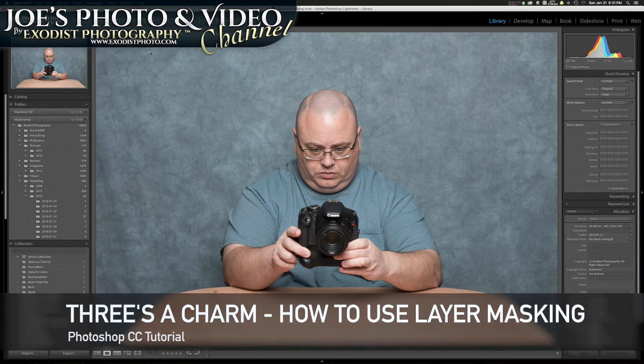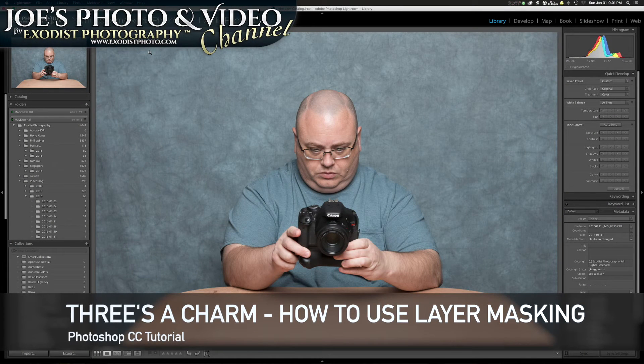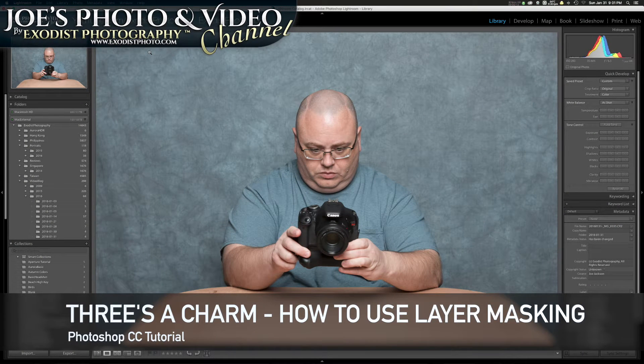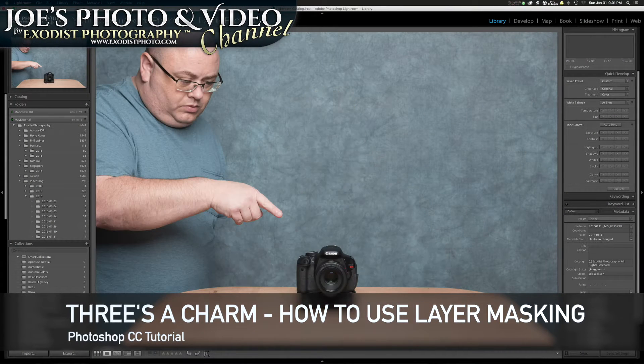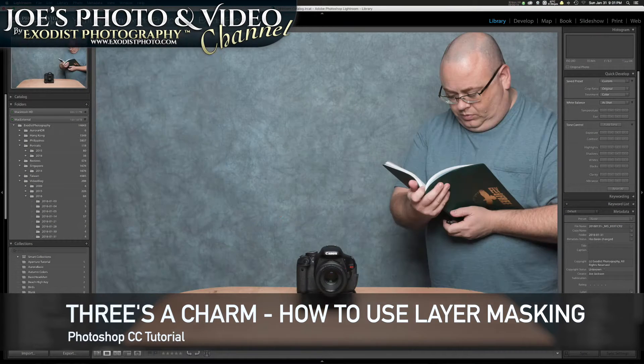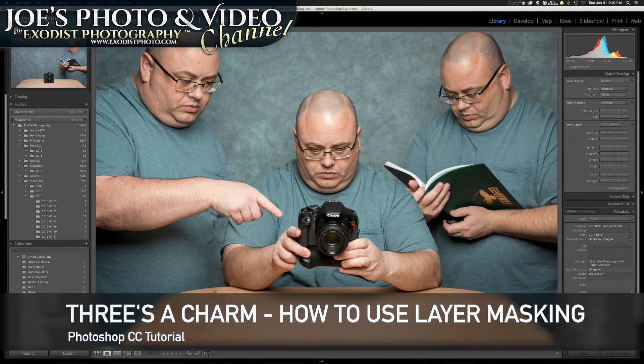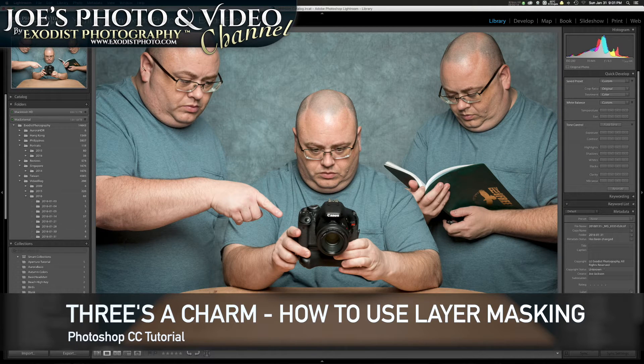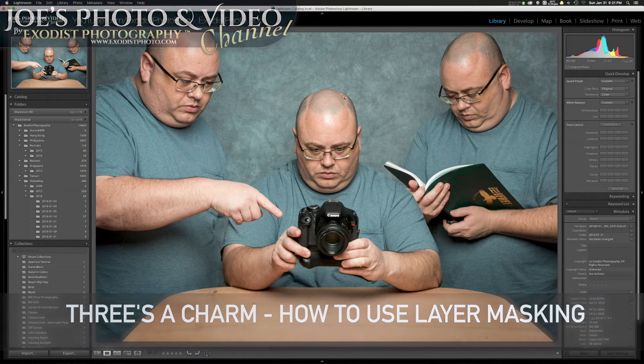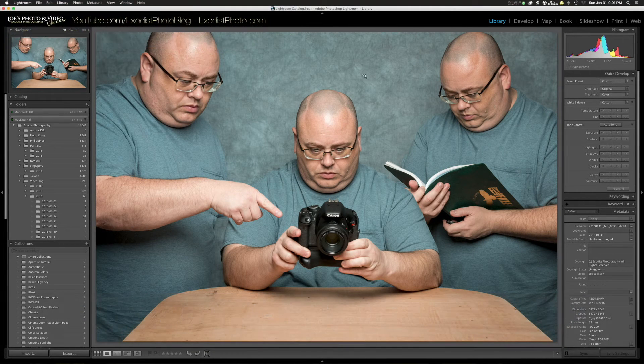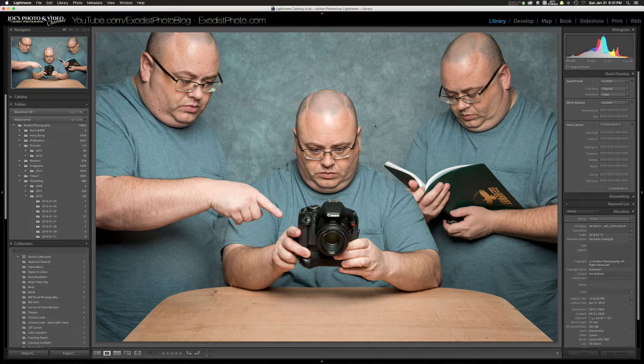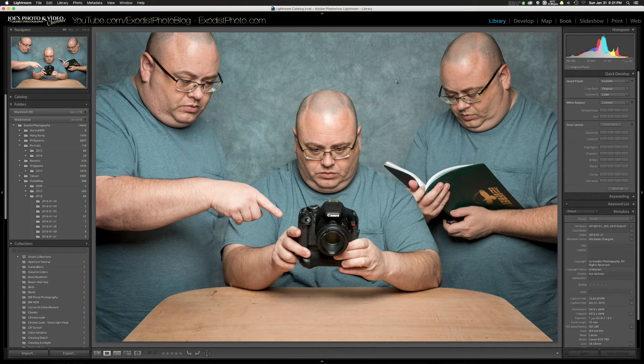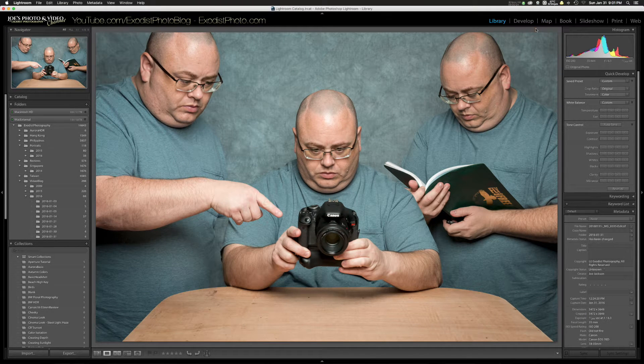Hello everyone and welcome. In today's tutorial, I'm going to show you how to take three different images and combine them into one image. It's a fun tutorial using Photoshop's layer masking. So let's hop in here and get to this.